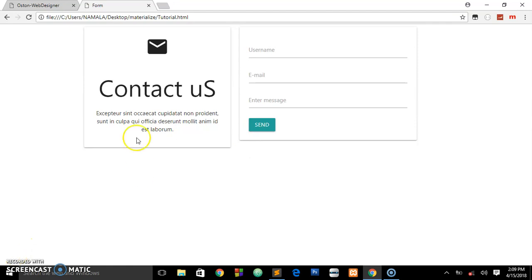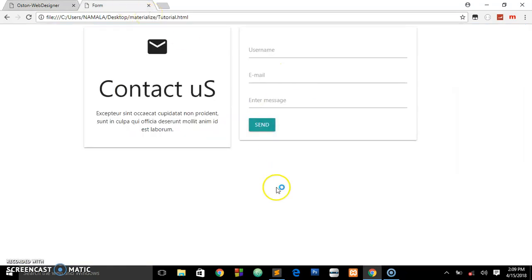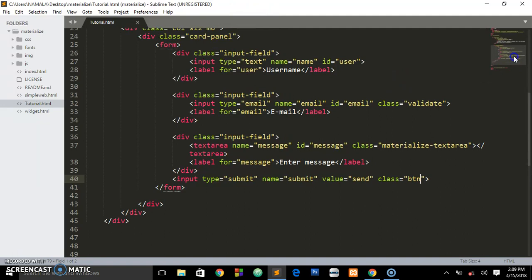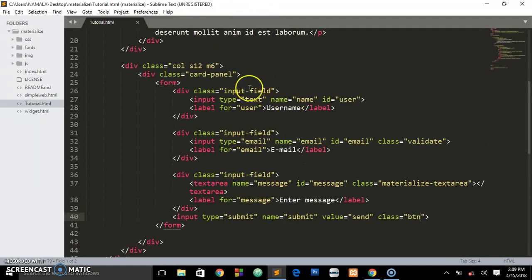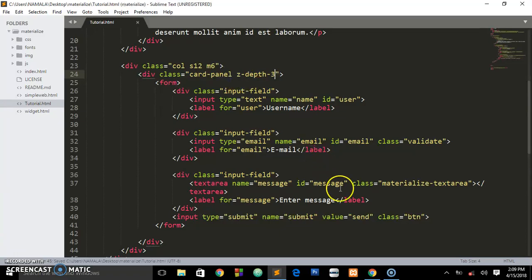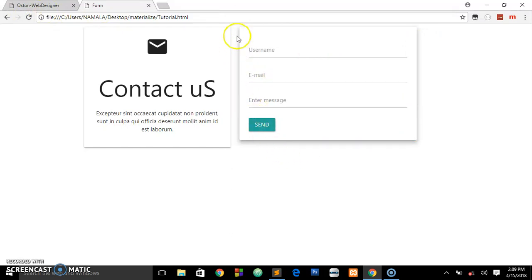Before we go, you can see we're having some text shadow around it, some box shadow. What you need to do is go to the panel that has the form, which is this one, and just say z-depth and the number of shadow you want - let's say three. Refresh and you see now we have some shadow around this box of the form.